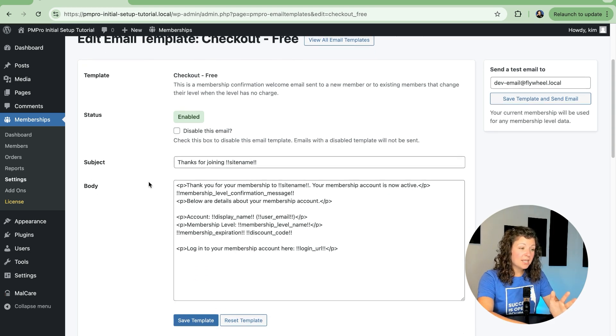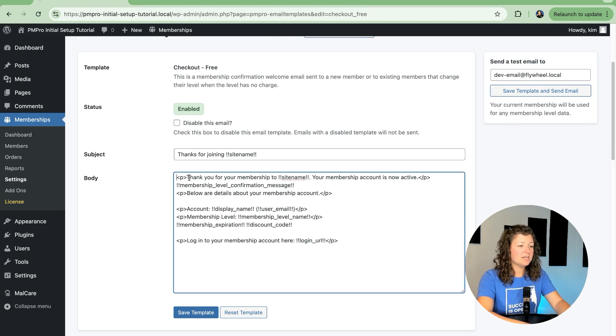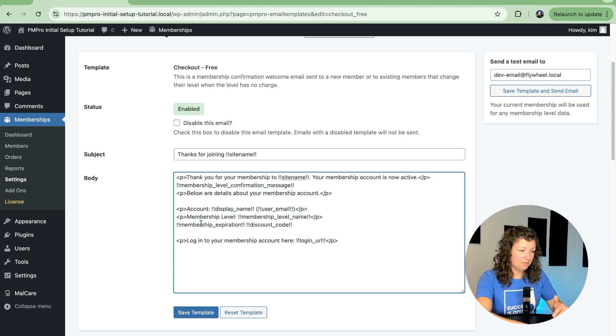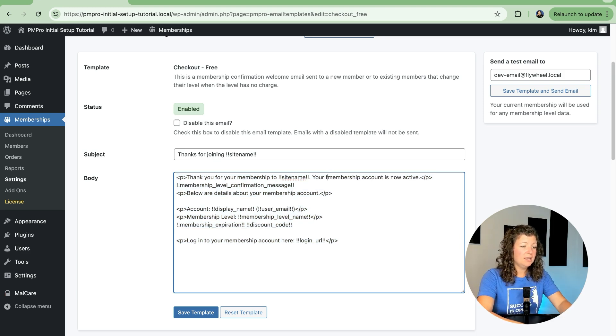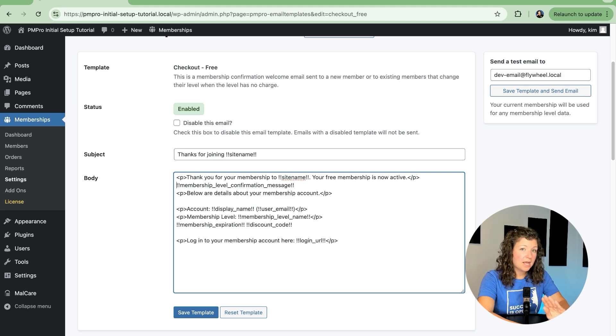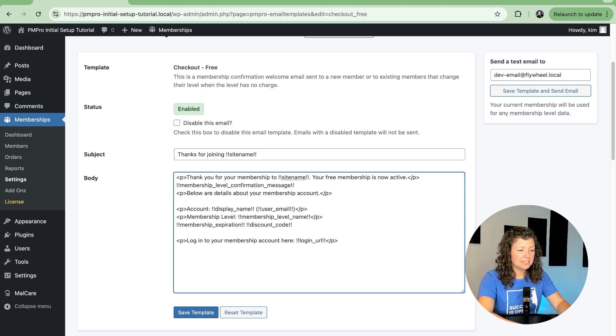So we've customized the subject line of our checkout free email, and then we can also customize the information in the email itself. We have, thank you for your membership to site name. Your free membership is now active, and we can include the confirmation message from that level and provide some information and a link to log in.